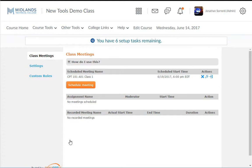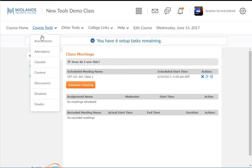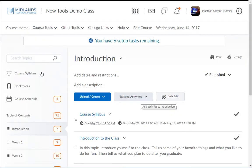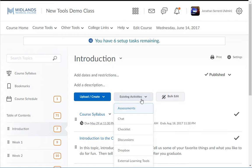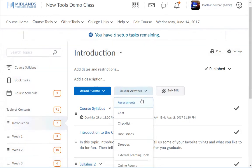To add a virtual classroom meeting link in a content module, you will need to start by going to the content tool. Then select the content module that you would like to add the link to. Click the Existing Activities drop down menu and select Virtual Classroom.